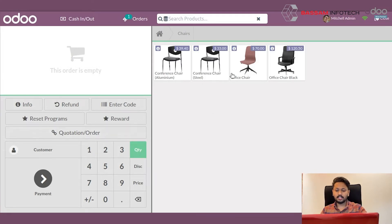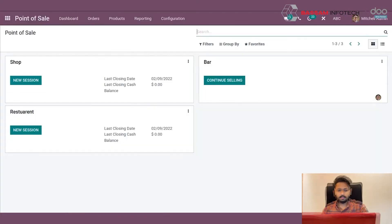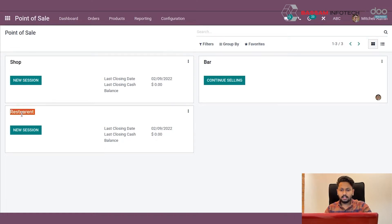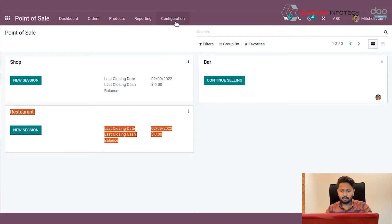Now we are discussing about multiple payment methods in point of sale. This is the dashboard of point of sale and you can see the different sections like shop, restaurant, and under the configuration menu you can see the payment methods.